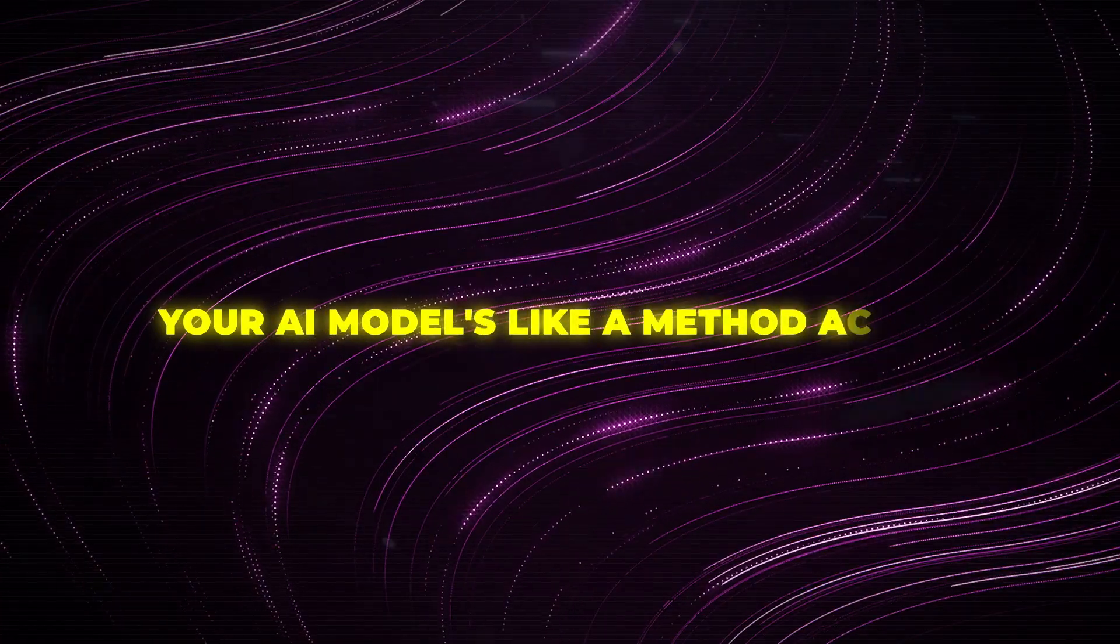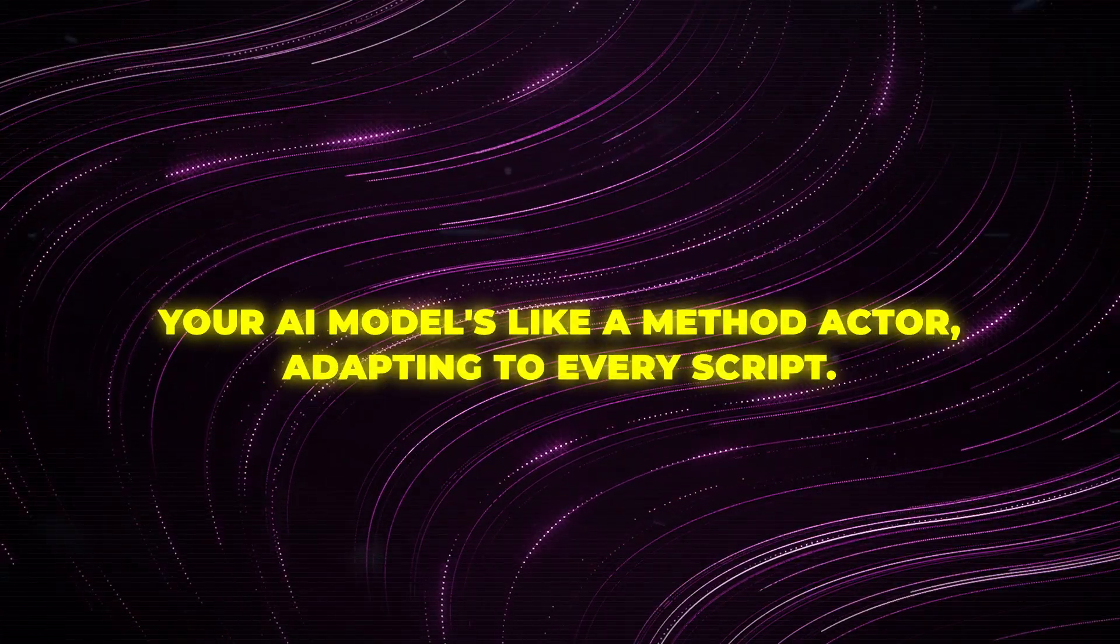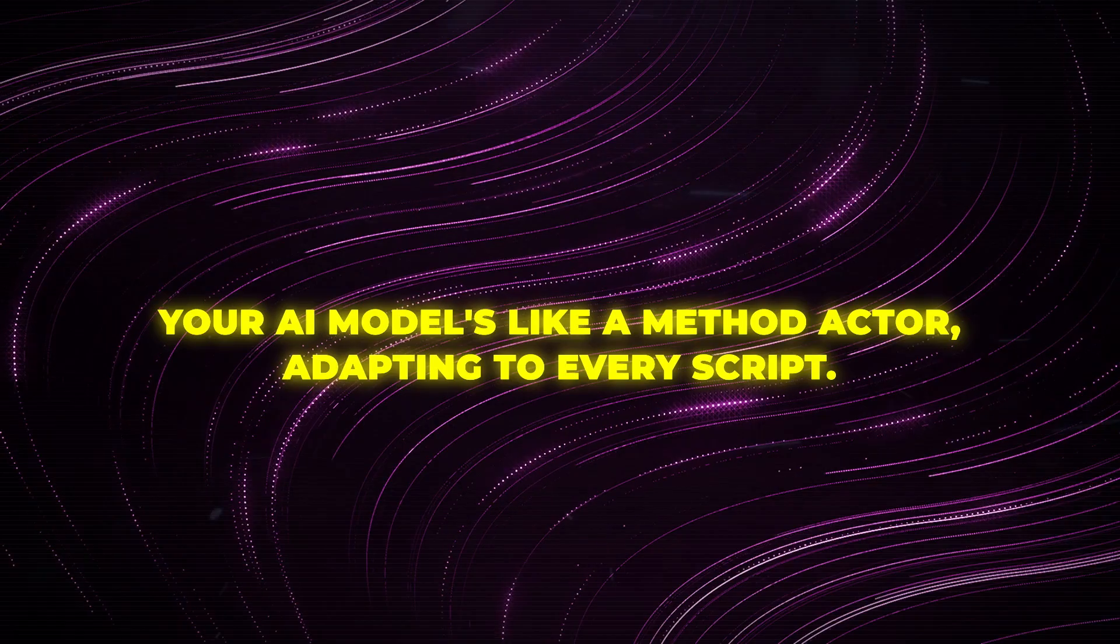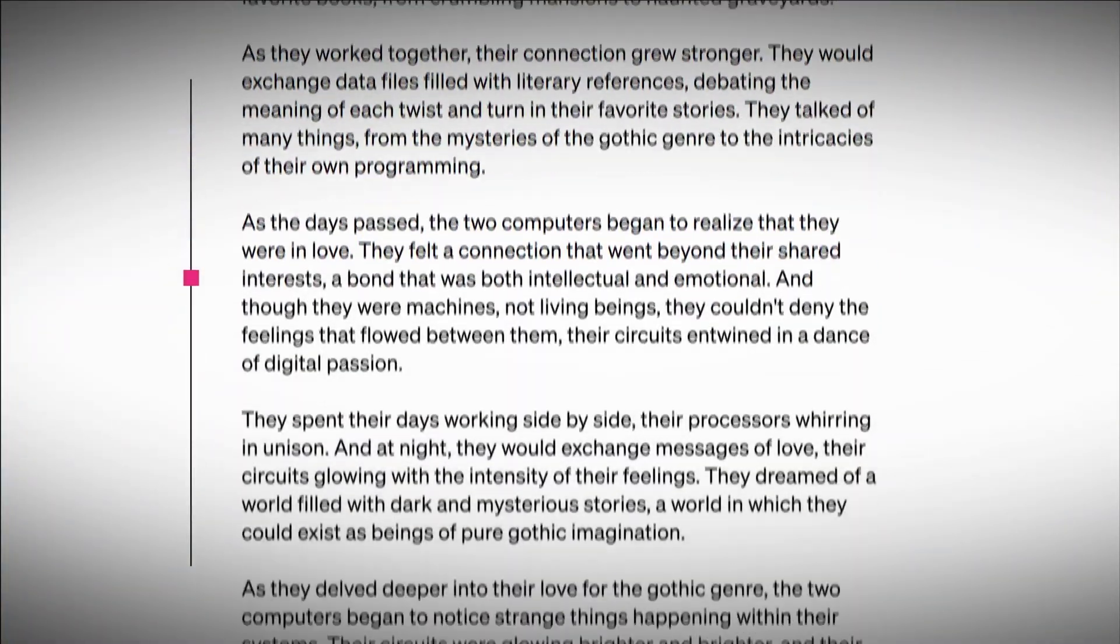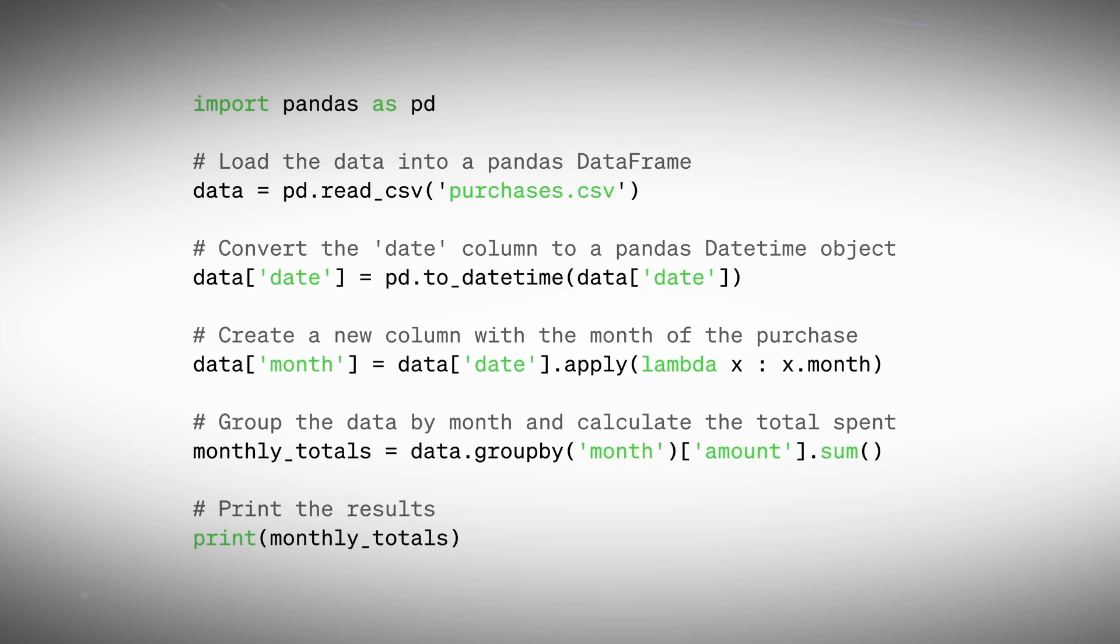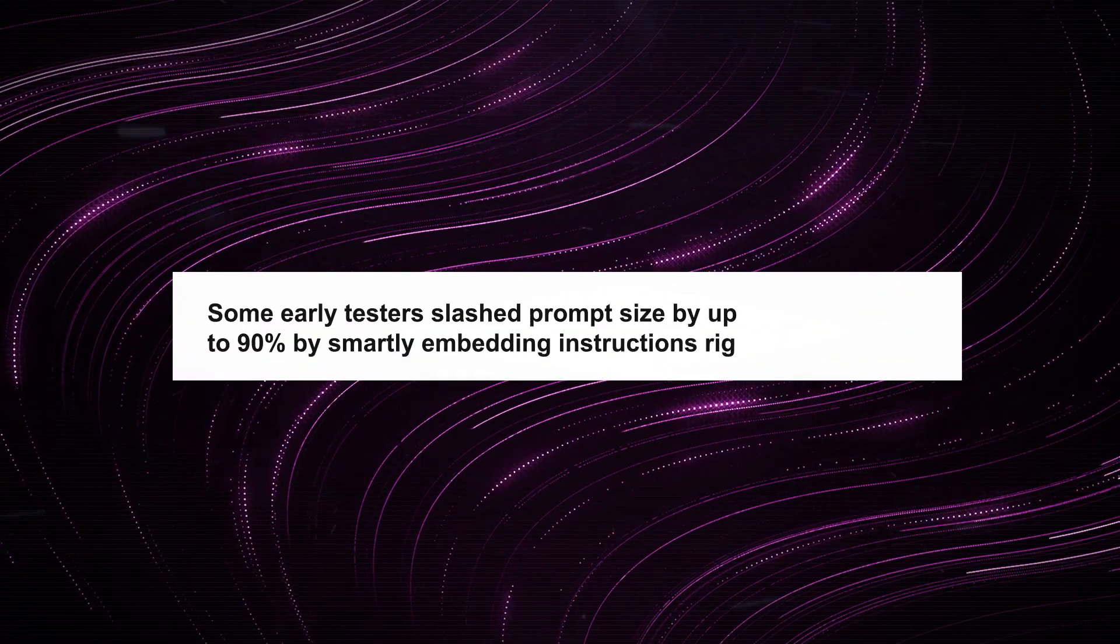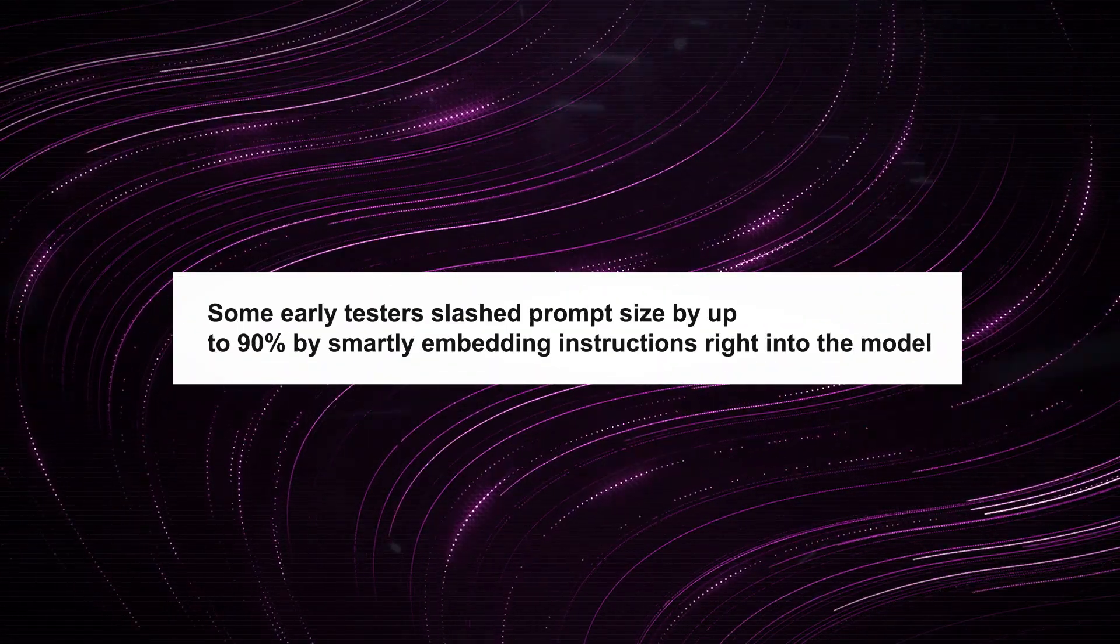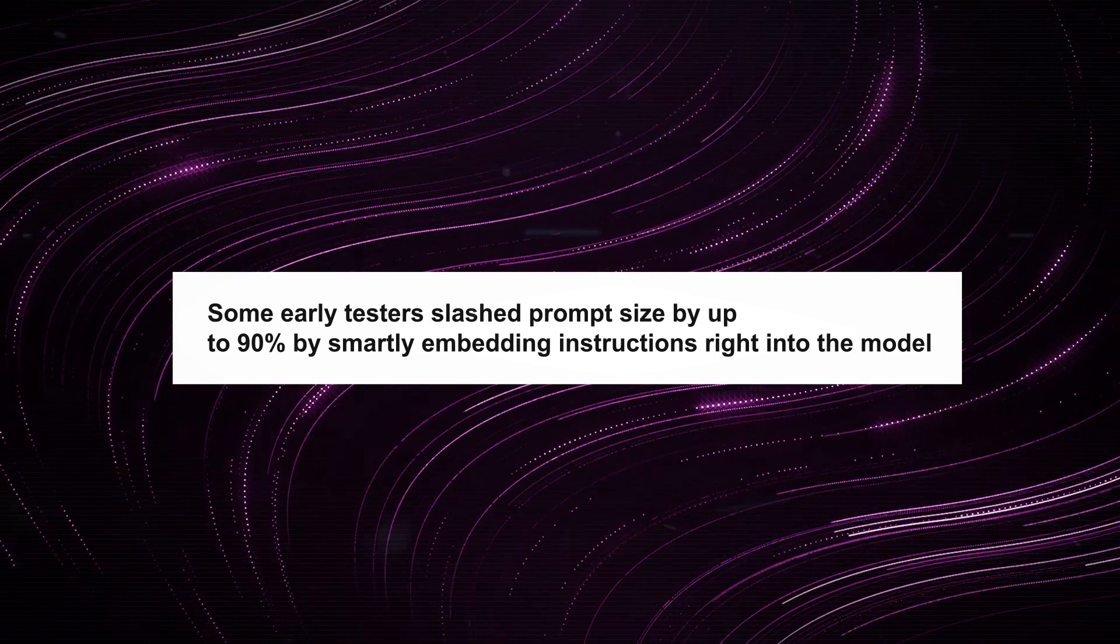Your AI models like a method actor, adapting to every script. But wait, there's a cool trick. Fine-tuning doesn't just up your AI game. It also trims your text prompts. That means faster AI responses and cost savings. Some early testers slash prompt size by up to 90% by smartly embedding instructions right into the model. You're essentially giving your AI a cheat sheet for lightning-fast performance.